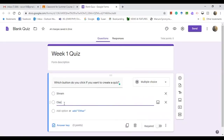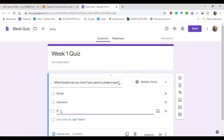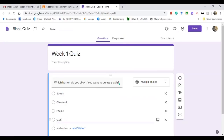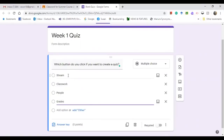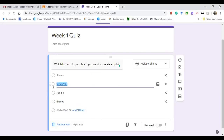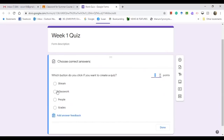Now type the answer options: Stream, Classwork, People, and Grades. Then you need to put the correct answer. The correct answer for 'Which button do you click if you want to create a quiz?' is Classwork. Tick it on in the Answer Key, set the points — let's say one — then click Done.